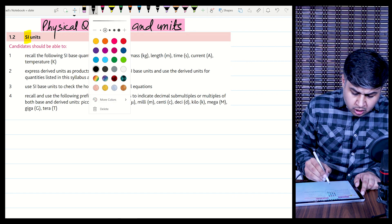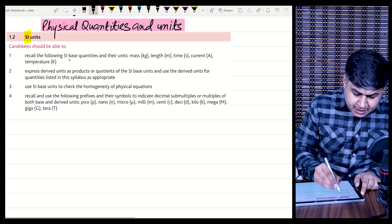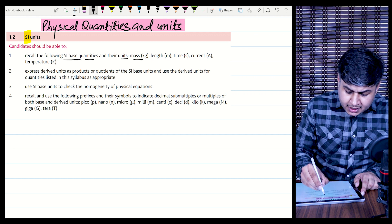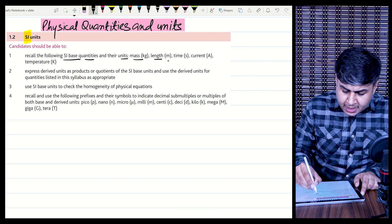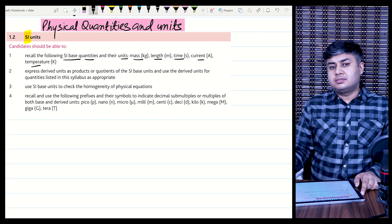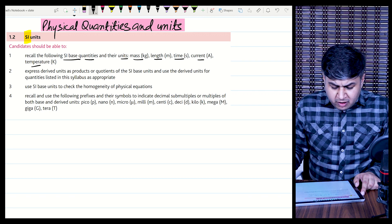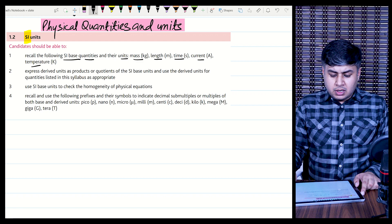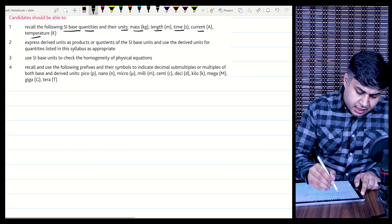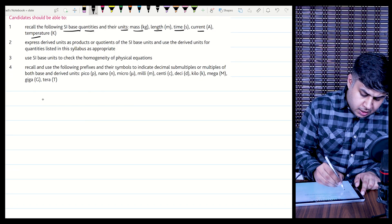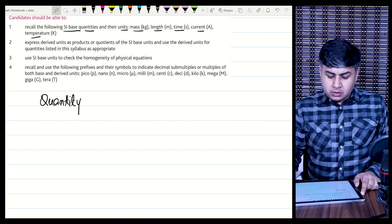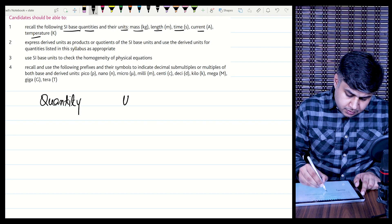The syllabus says to recall the following SI base quantities and their units, including mass, length, time, current, and temperature. Five are mentioned and five is enough for AS, but we will be discussing all seven. We will form a table with quantities on one side and SI base units on the other.